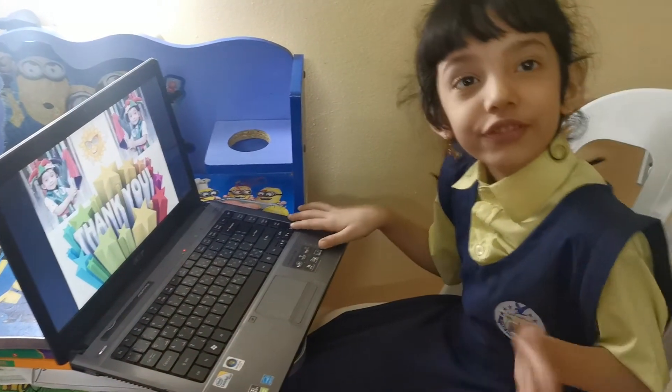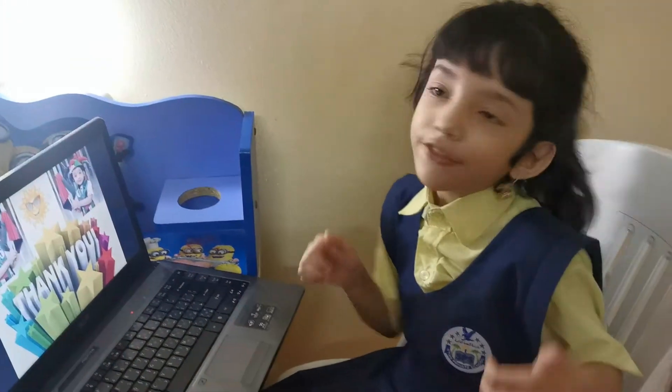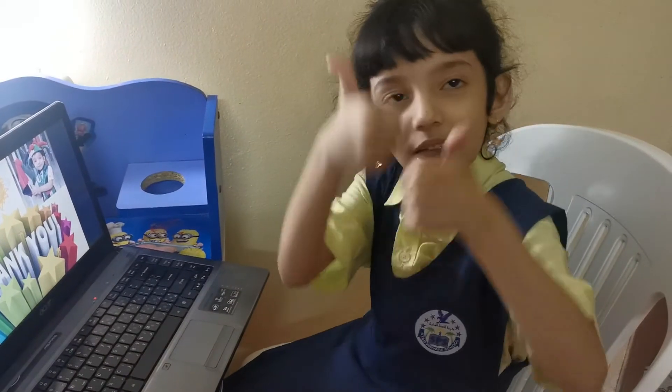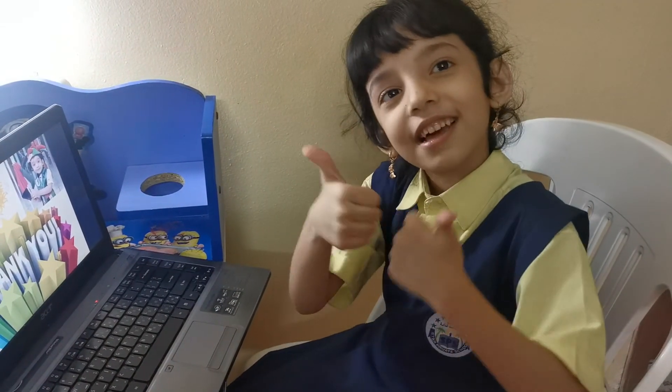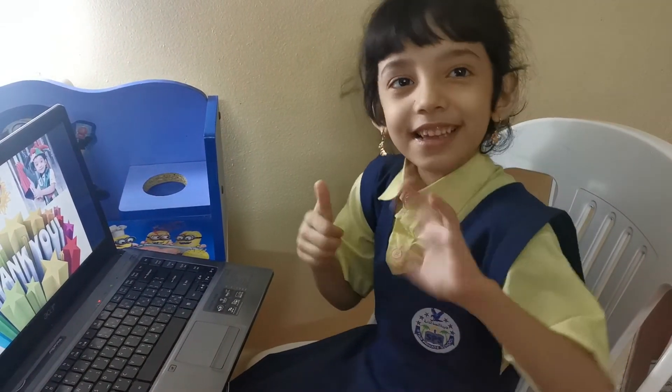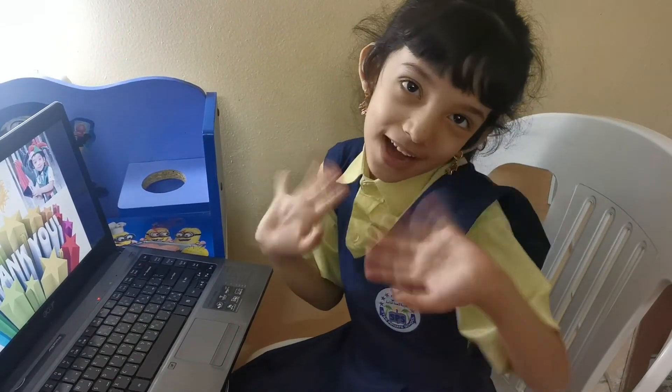Thank you for watching. Bye. And of course, subscribe to my channel. Thank you. Bye.